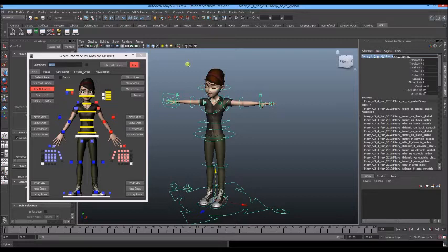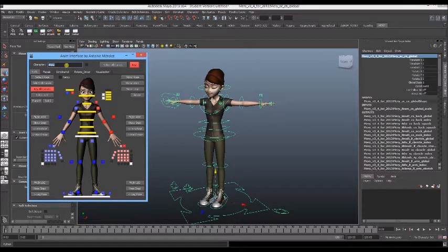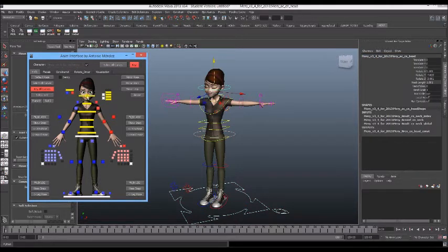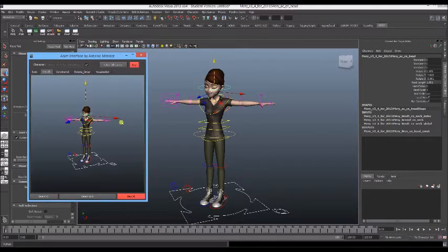Copy that and paste that into the character field right here. Check that so it locks it, and then you'll notice that it still doesn't work. Or it might work, but then the facial doesn't work.